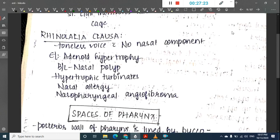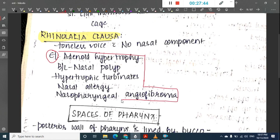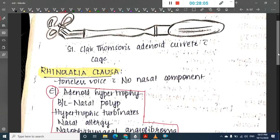Rhinolalia clausa is a toneless voice with no nasal component. It occurs in adenoid hypertrophy, bilateral nasal polyps, hypertrophied turbinates, nasal allergy, and nasopharyngeal angiofibroma. This concludes the lecture on adenoids and tonsils; the next class will cover the spaces of the neck.